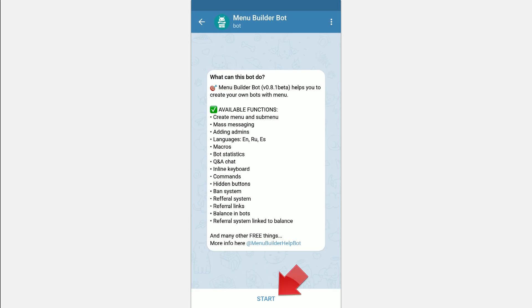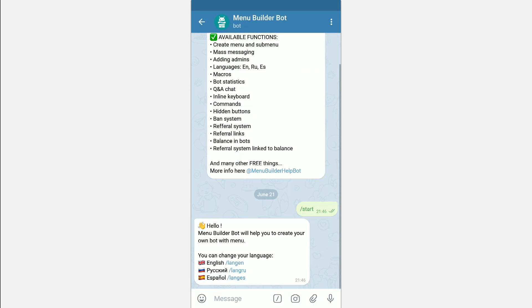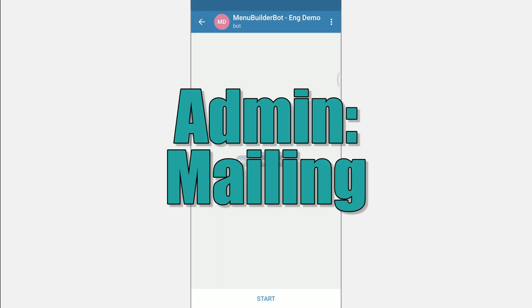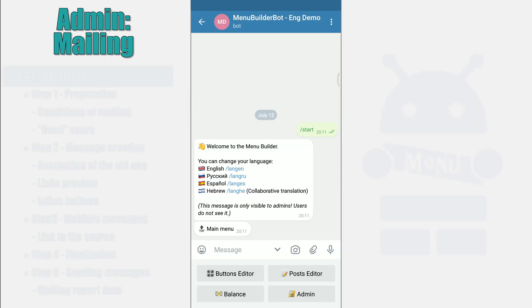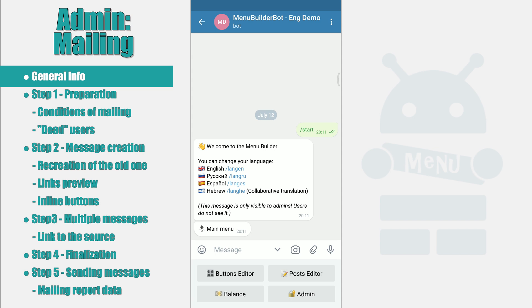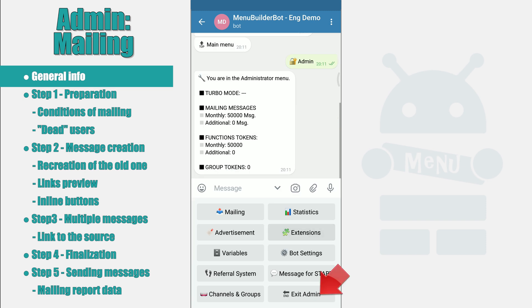And we are starting! With this video we open a whole series of materials describing the work with the admin panel of your bot. In order to get to the admin panel, click Admin in the main menu of your bot created on the MenuBuilder constructor. In the admin panel of your bot, the main control and settings buttons are located.